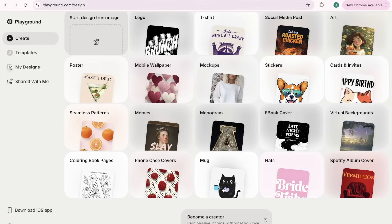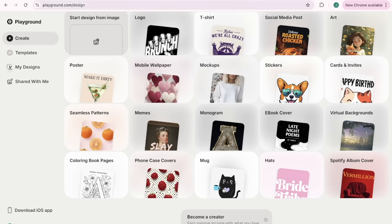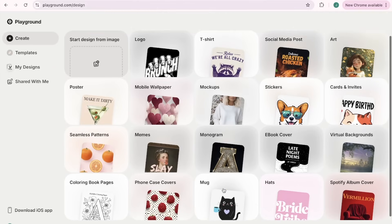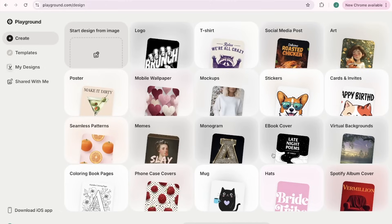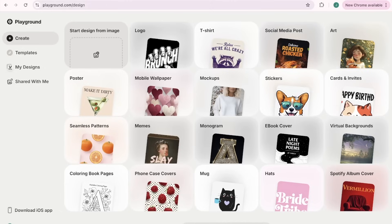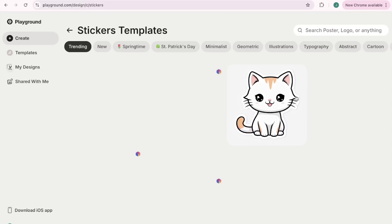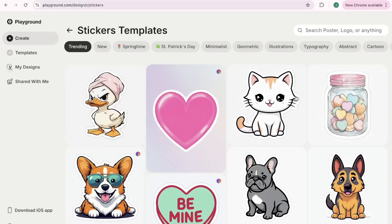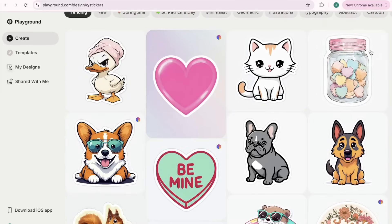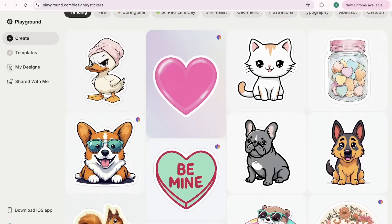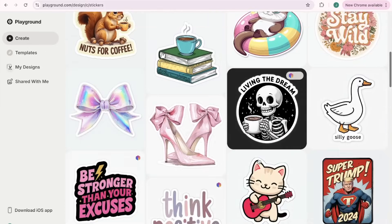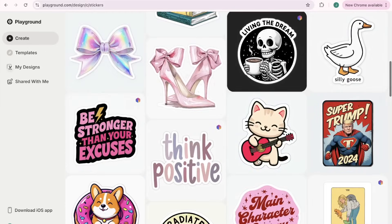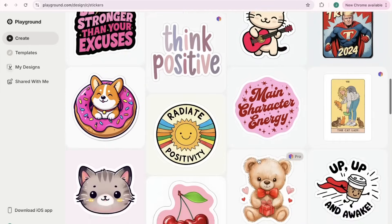You can always change the style of it if you don't want it to be like this sketchbook. There's more cartoony ones and a bunch of different styles that you can play around with and choose from. You can also change the color so if you don't want black and white you have all these different color palette options.